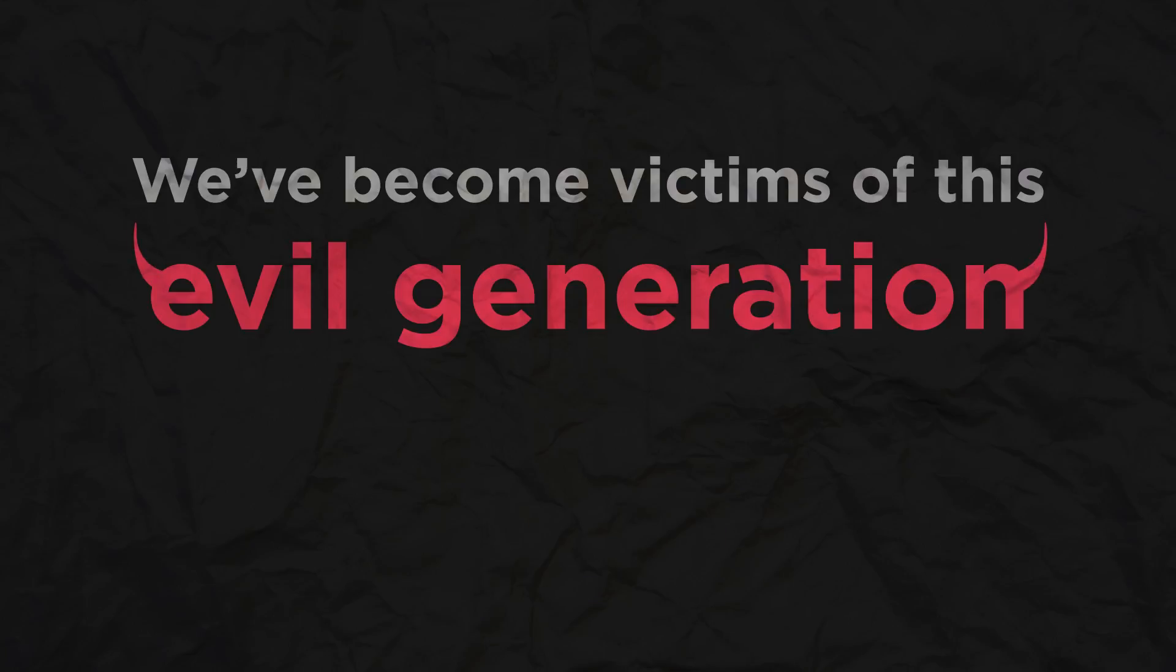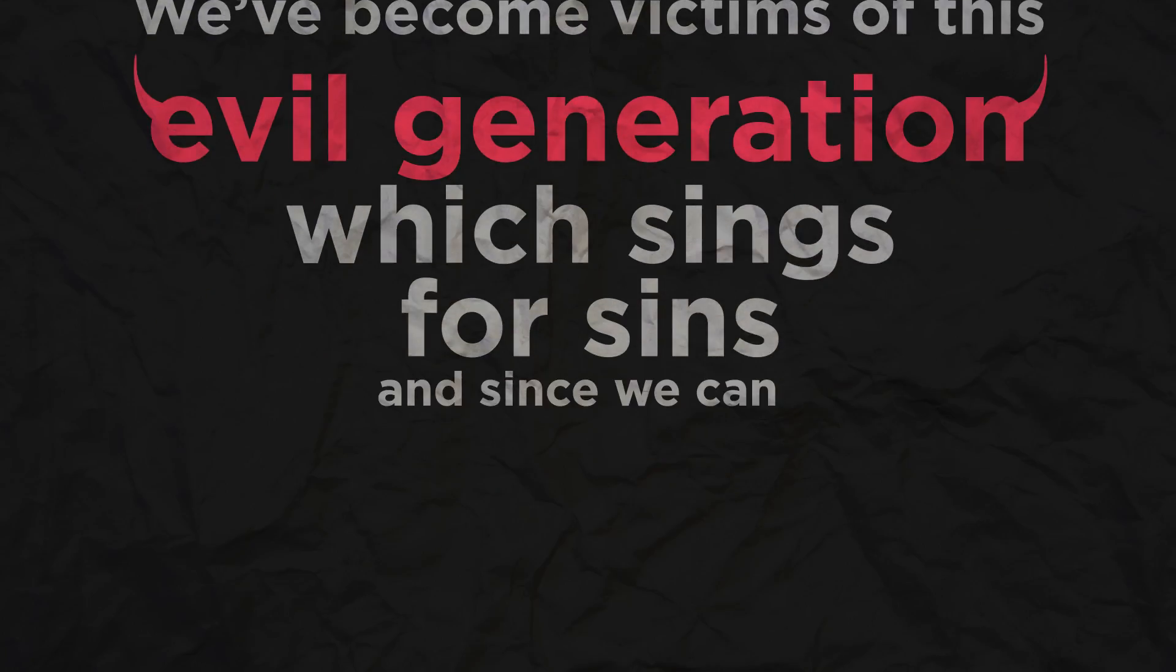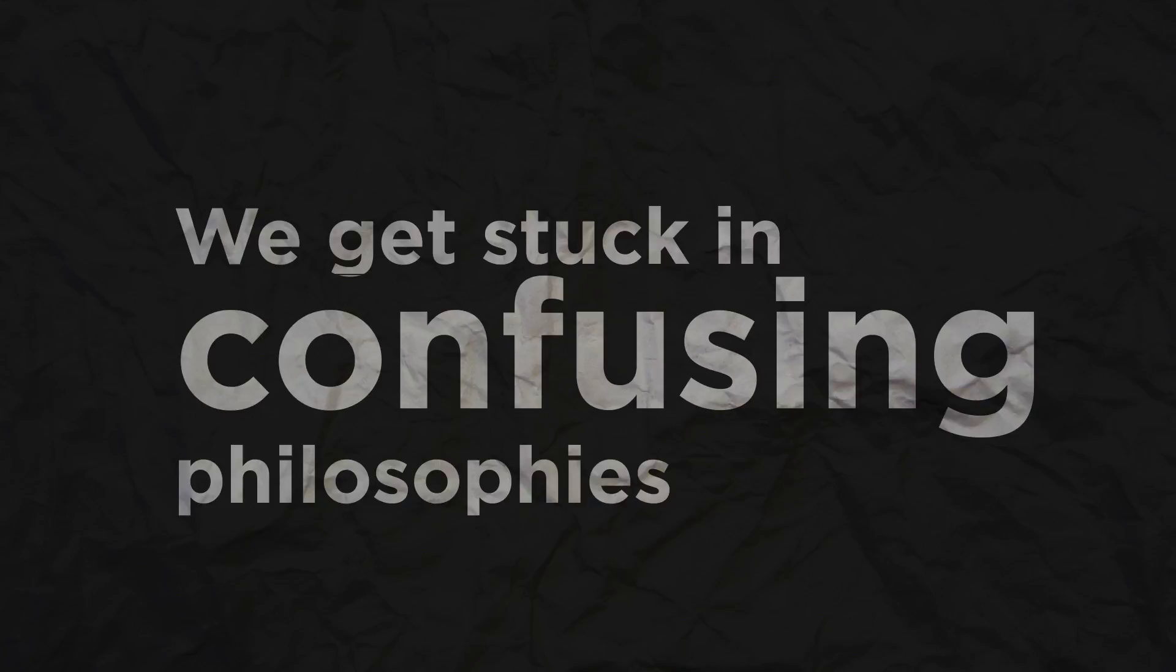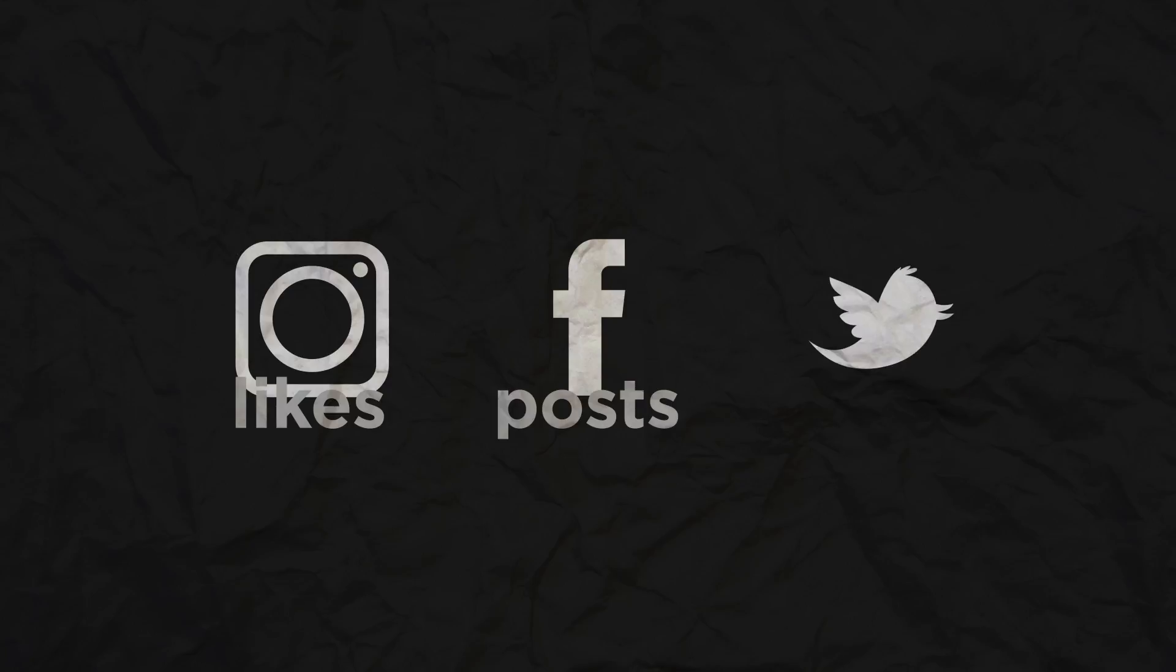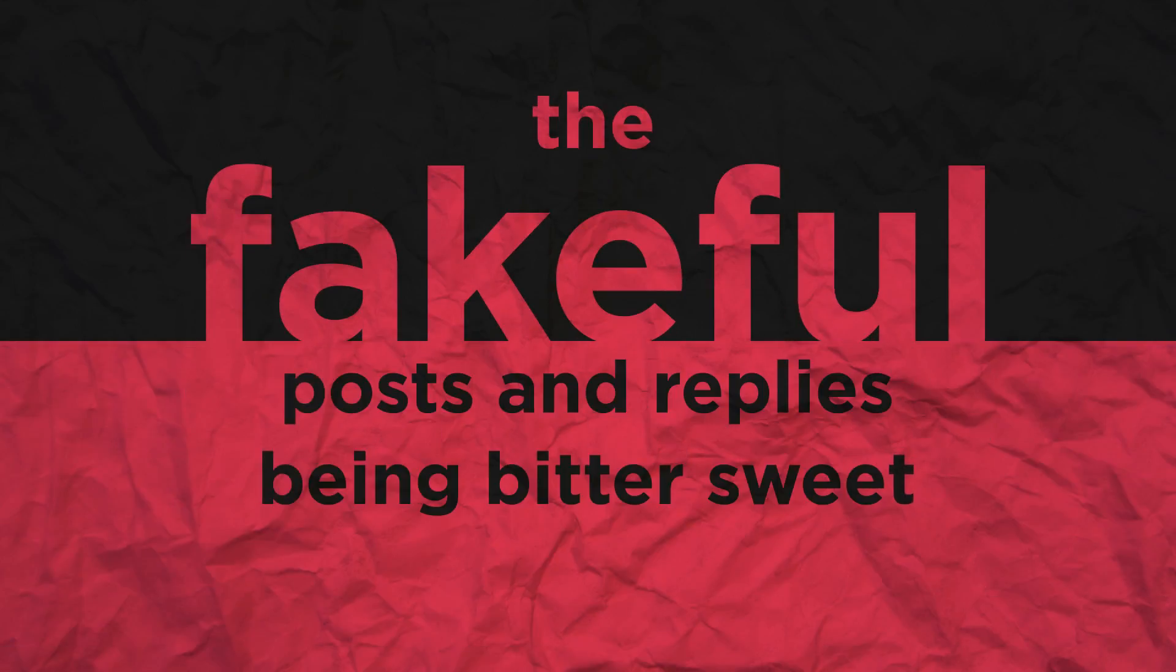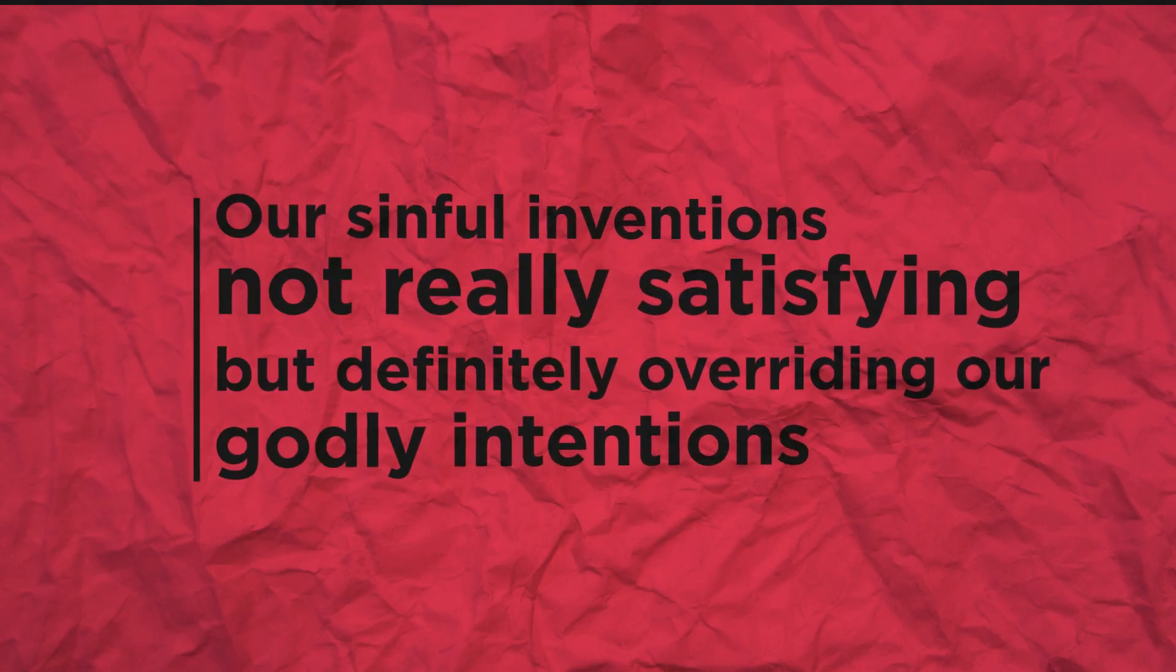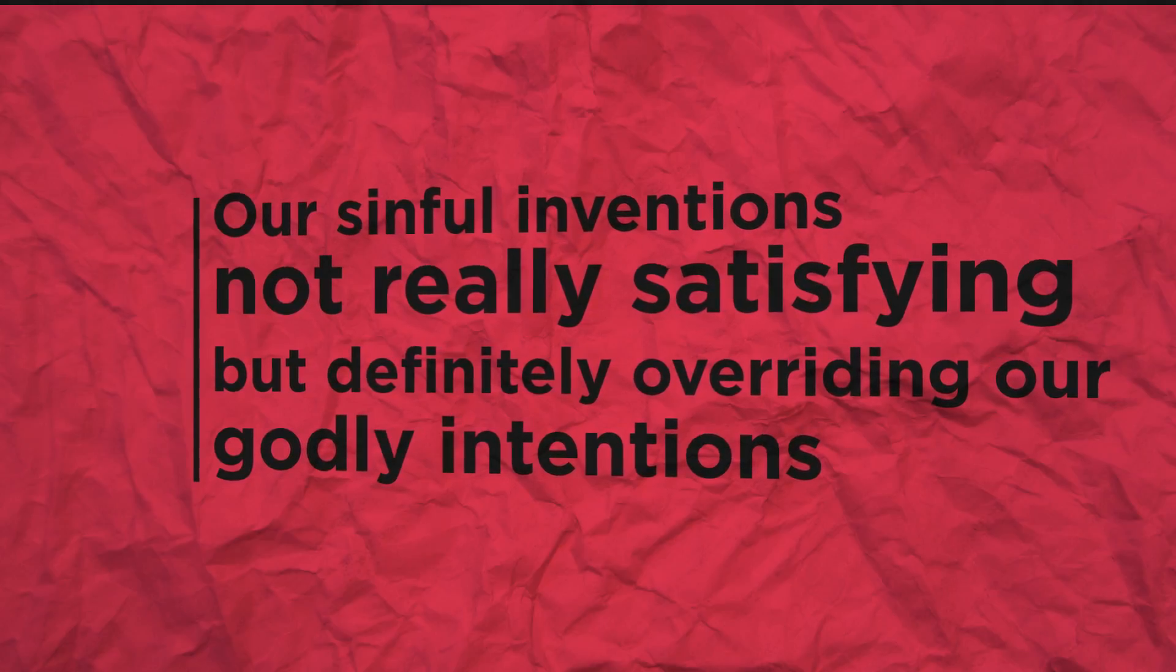We've become victims of this evil generation. Which sins for sins and sins we can decipher the off-key cacophonies. We get stuck in confusing philosophies. The Instagram likes, Facebook posts, and Twitter retweets - yeah, I like them too. The posts and replies being bittersweet. Our sinful inventions not really satisfying but definitely overriding our godly intentions.